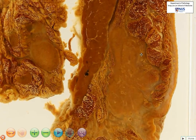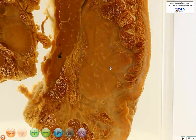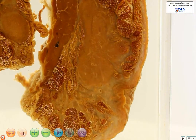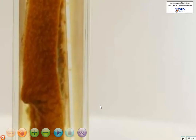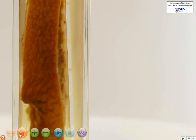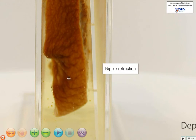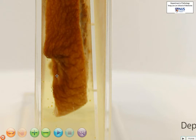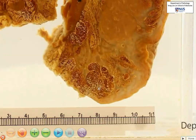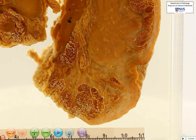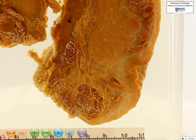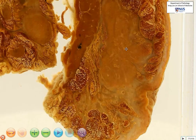Here is the mass on this surface. Is it going into the skin? We can see that the nipple appears to be retracted here, and this is possibly one of the clinical presentations that this patient may have. However, I do not see that the tumor is directly invading into the skin. As you can see over here, it is not going right into the skin.